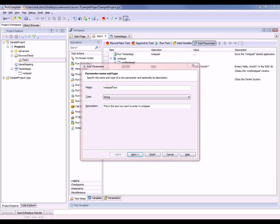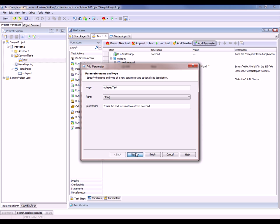One thing to note here is that the parameter name has to match the naming rules of the scripting language of your test project. The easiest way to make sure you stay in compliance is to specify a name that only has alphabetic characters or starts with a letter. Now I'm going to click next.